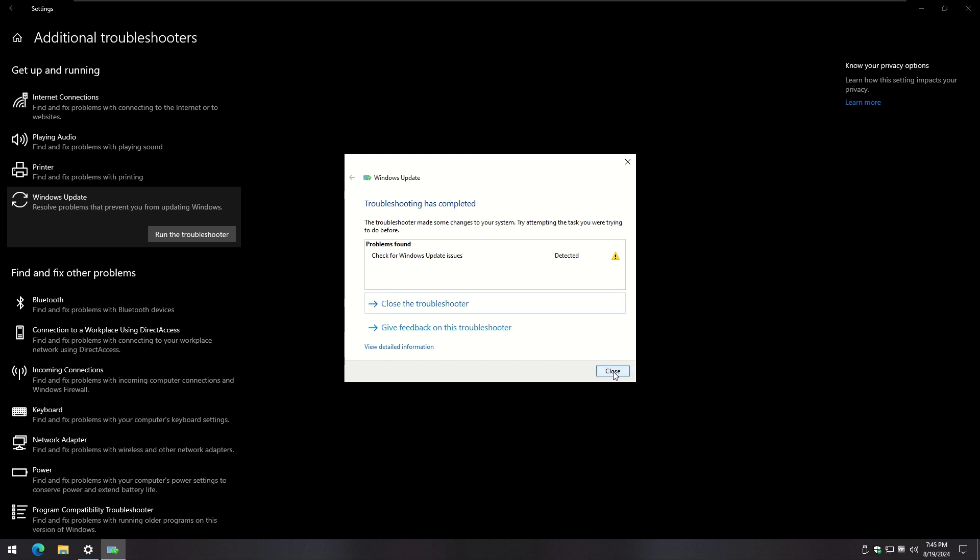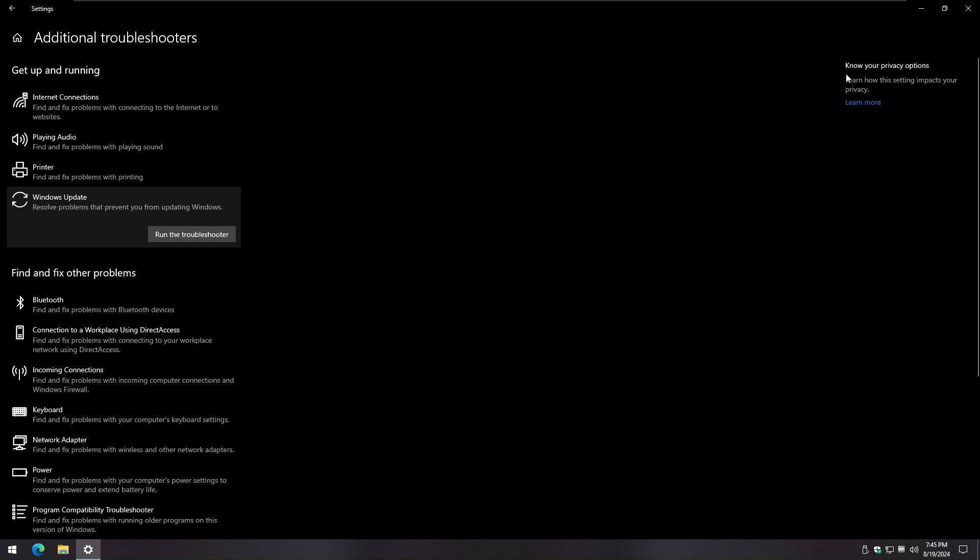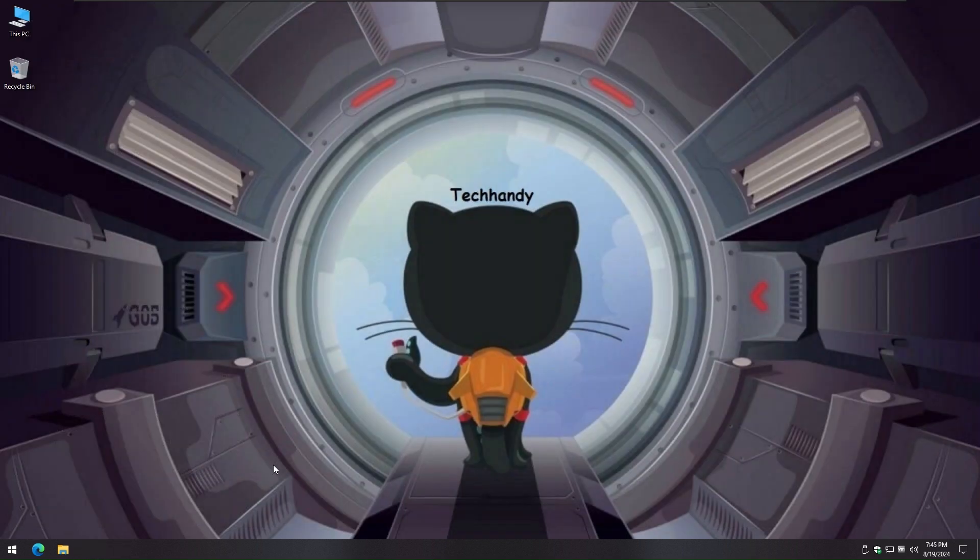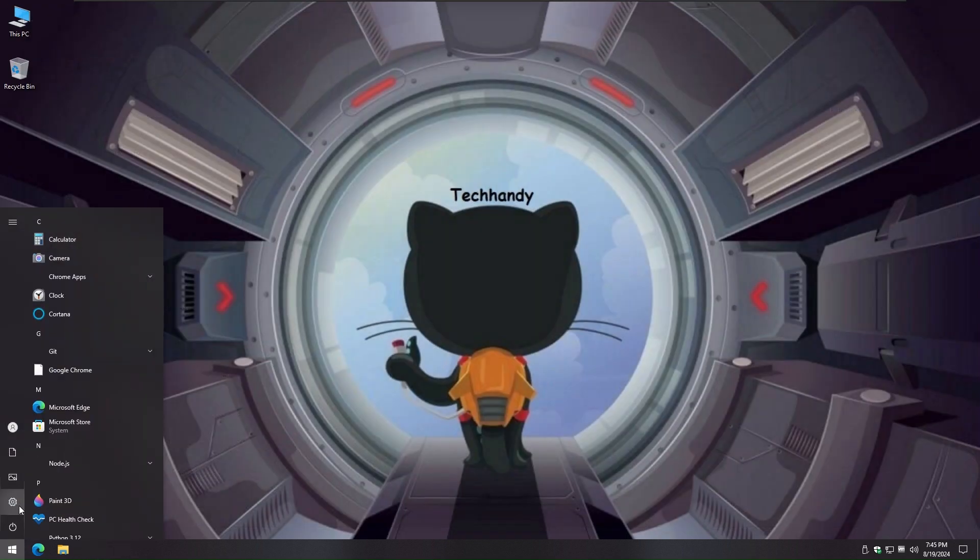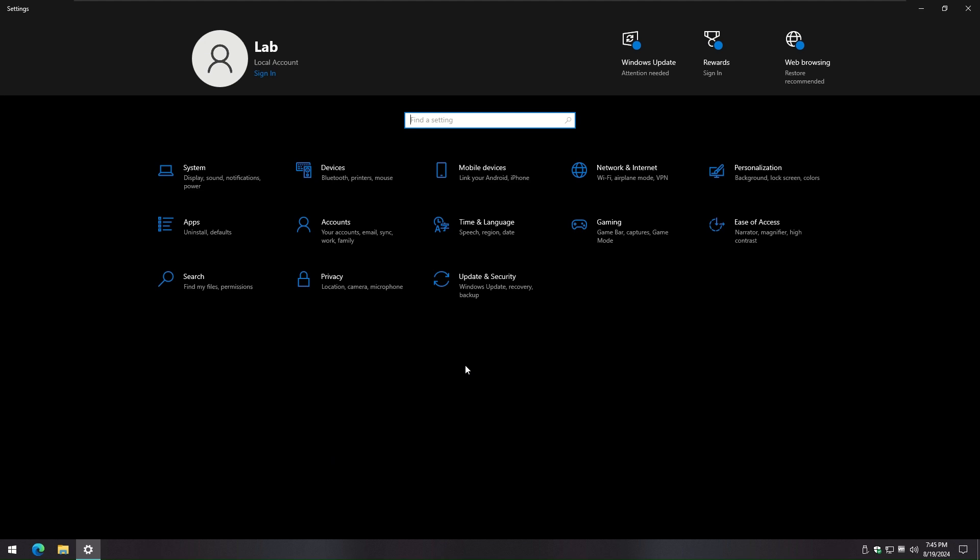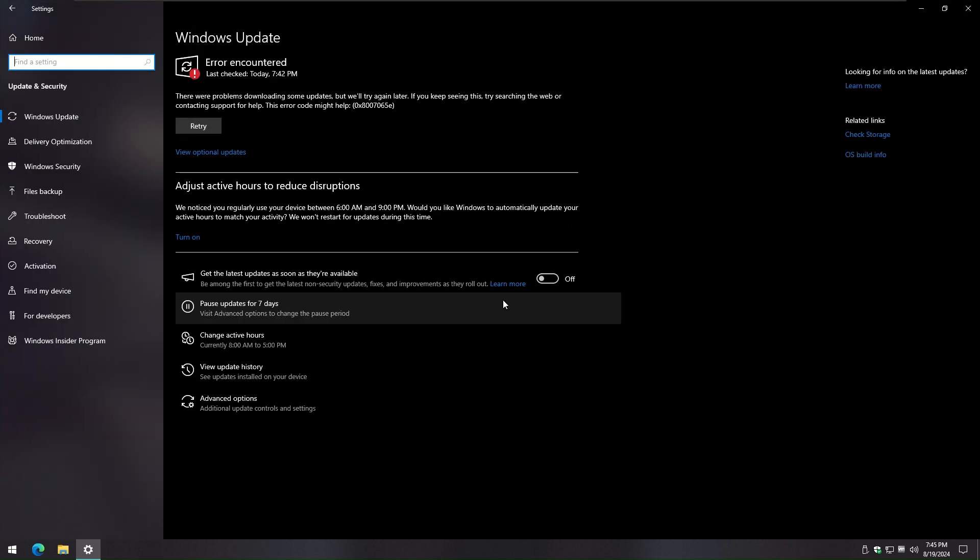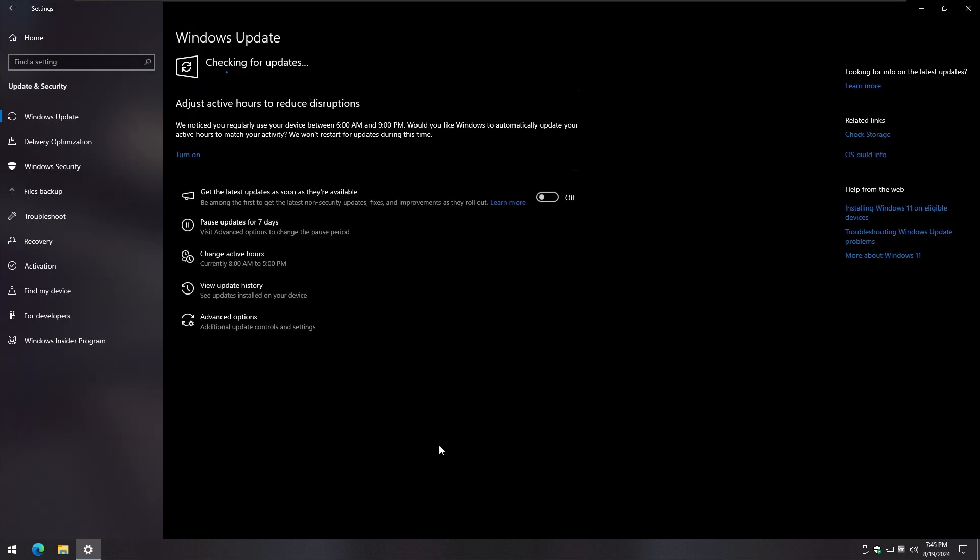Once troubleshoot visit is complete, try performing Windows update again. If it fails, follow the next troubleshooting step.